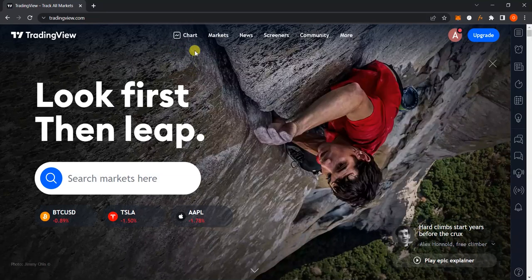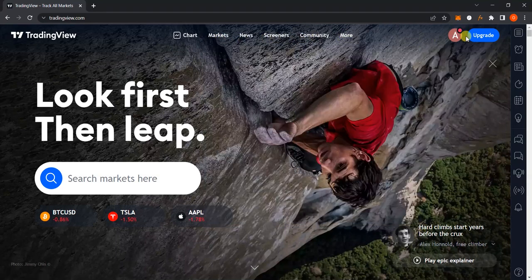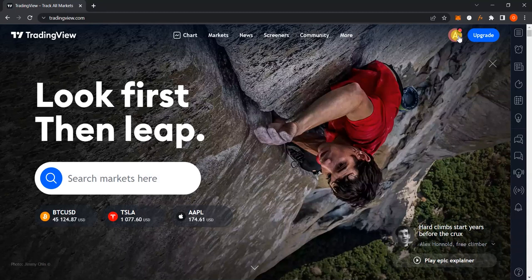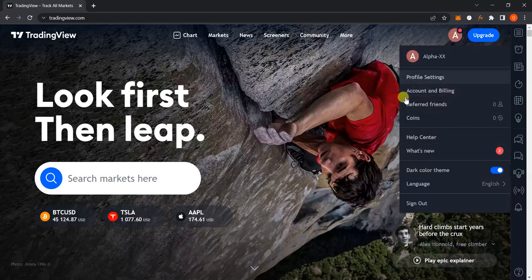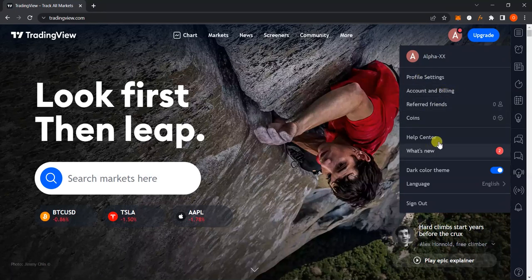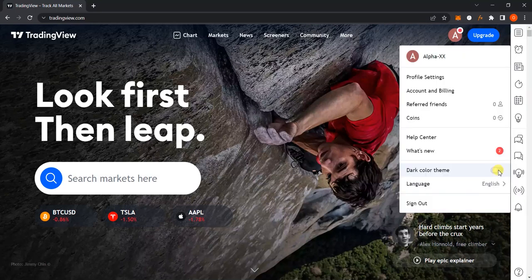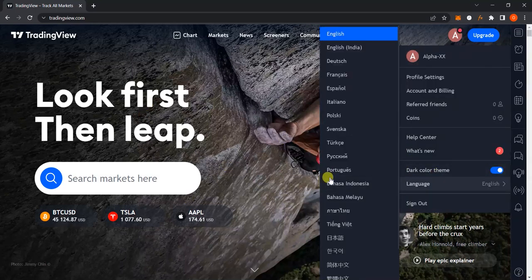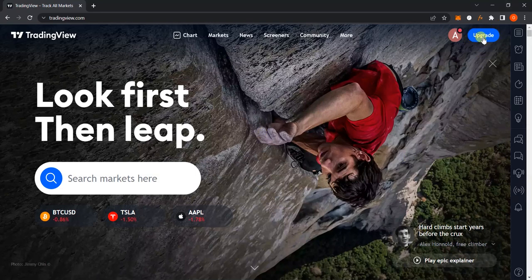If you look towards the top navigation bar you're going to find about six options: Charts, Market, News, Screeners, Community, and More. Further to the right-hand side you'll see a profile icon — for me it shows 'A', but for you it could be different depending on your display picture or the first letter of your username. When you click on it, you'll find options for profile settings, accounts and billing, referred friends, coins, support, and the option to switch between dark and light color themes.